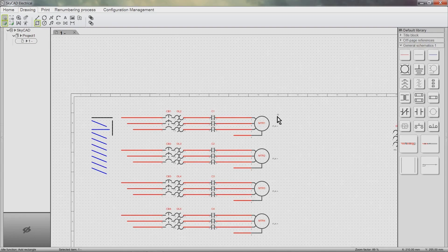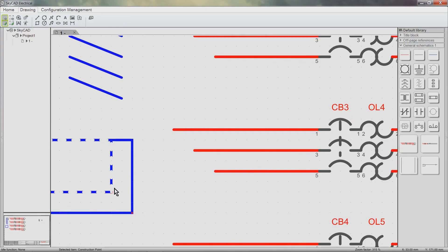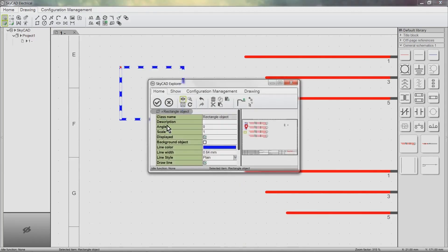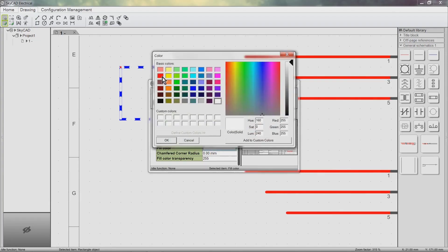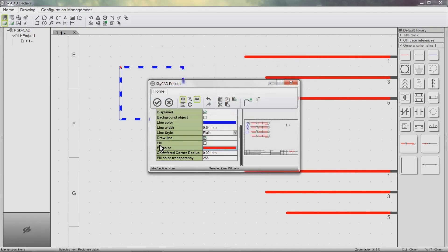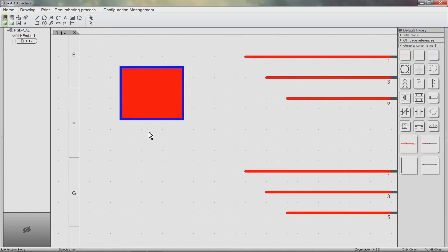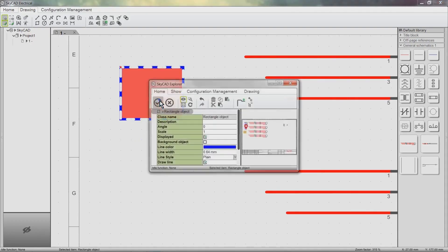Add Rectangle: click to define the first corner, and click again to define the opposite corner. Hit Escape when you're done. We can click and drag the construction points to modify the object. Exploring the rectangle, we can see it has a few more properties than the line segment. Closed objects such as rectangles and circles can be filled with color — double click to define the color and make sure the Fill box is checked. We can also adjust the transparency of the color inside the object, and we can even chamfer the corners of the rectangle.